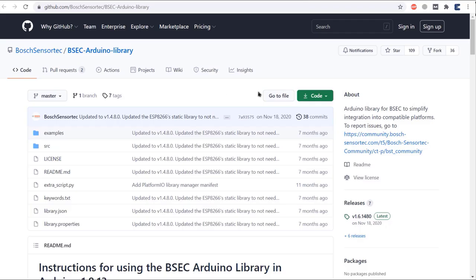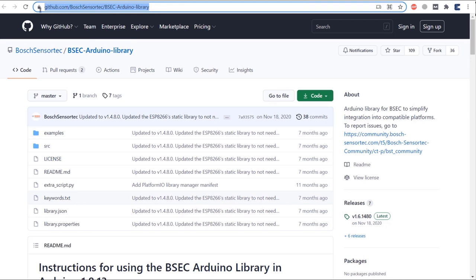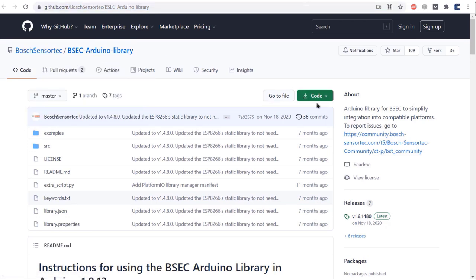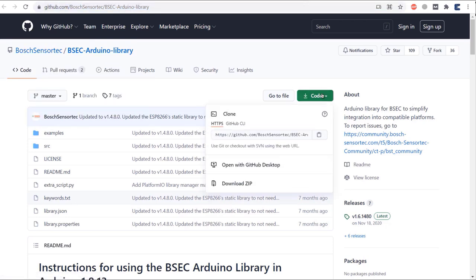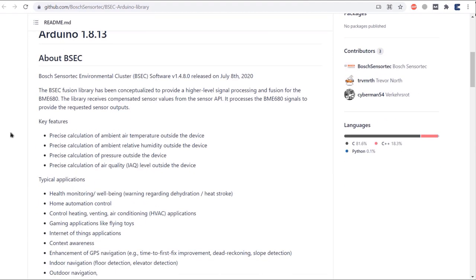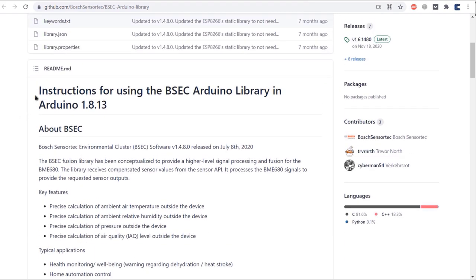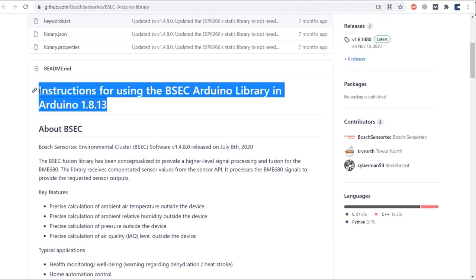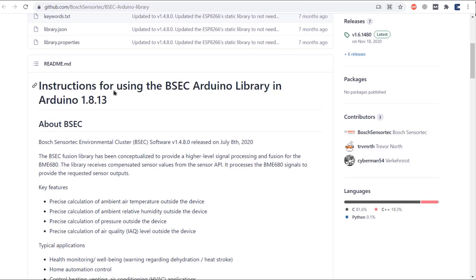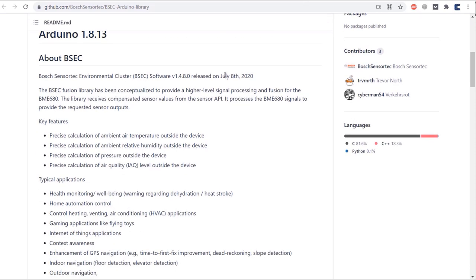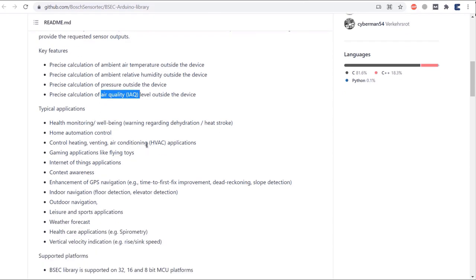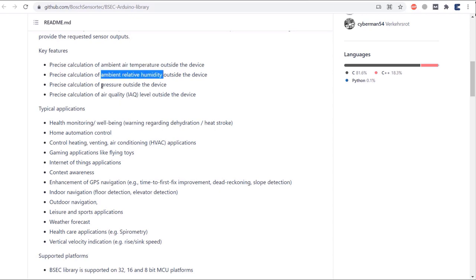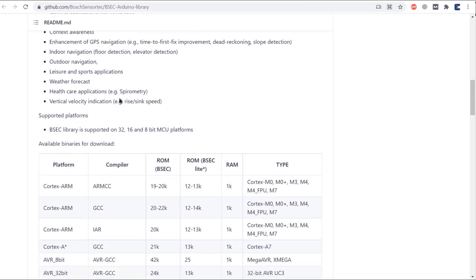The BME680 uses a complicated and advanced library called BSEC library. Here is a GitHub repository for this library. BSEC means Bosch Sensortec Environment Cluster. The library has been conceptualized to provide a higher level signal processing and fusion for the BME680. The library receives compensated sensor values from the sensor API. It processes the BME680 signals to provide the requested sensor outputs. You can simply check this link to learn more about this library.